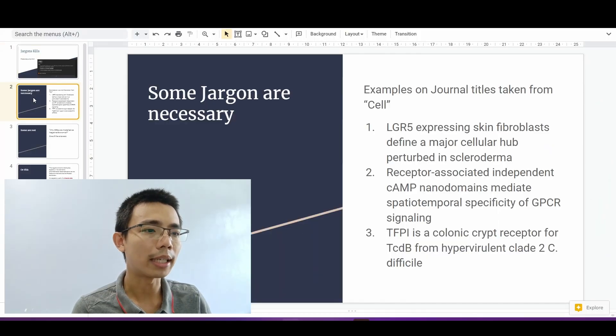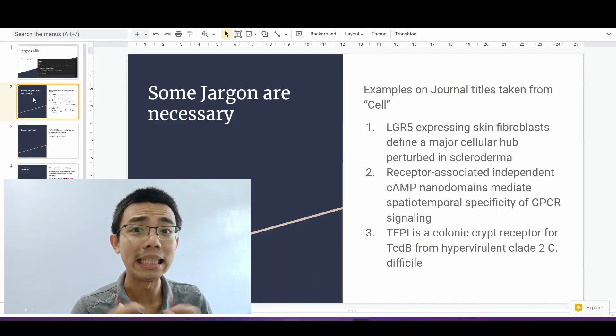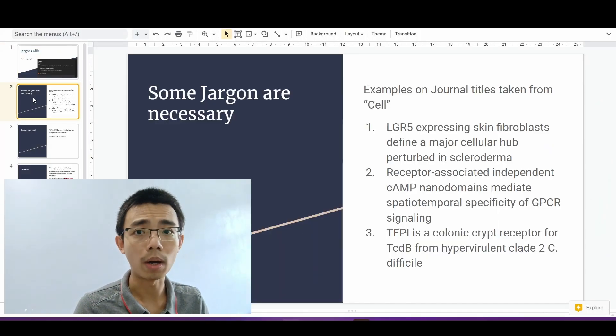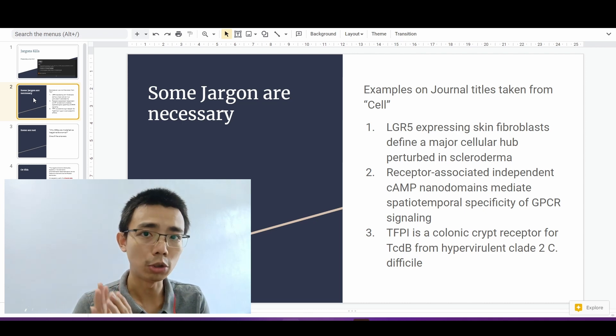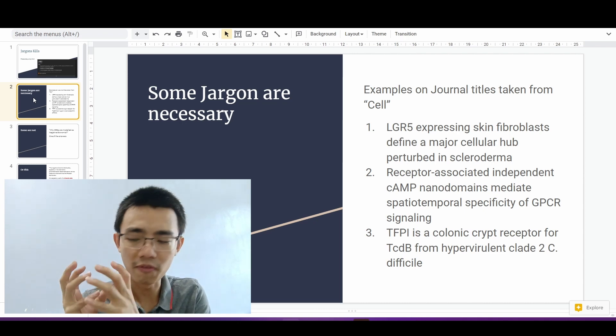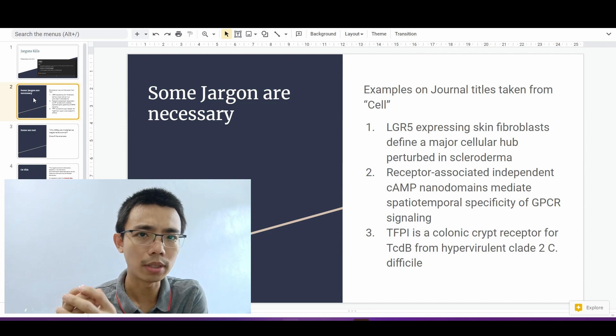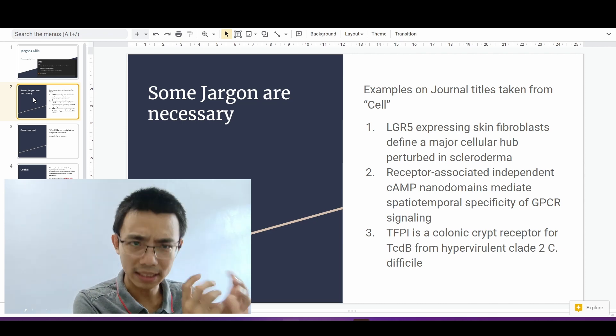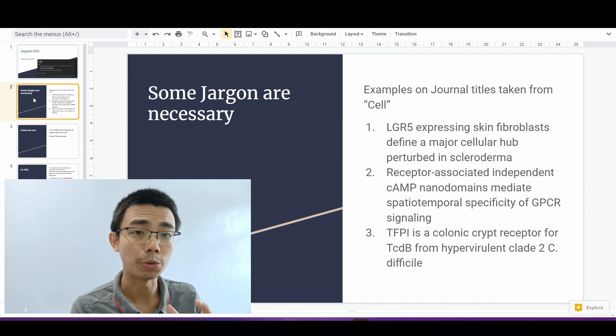So I'm not saying that all jargons are unnecessary and should be eliminated all at once. I believe jargon are extremely useful to communicate very intense information to a very specific target audience that actually understand what you mean.